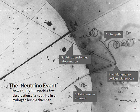Atmospheric neutrinos result from the interaction of cosmic rays with atomic nuclei in the Earth's atmosphere, creating showers of particles, many of which are unstable and produce neutrinos when they decay. A collaboration of particle physicists from the Tata Institute of Fundamental Research, Osaka City University, and Durham University recorded the first cosmic ray-neutrino interaction in an underground laboratory in Kolar Gold Fields in India in 1965.